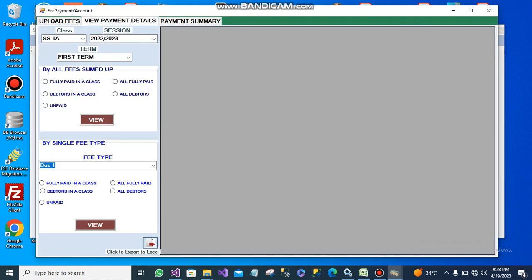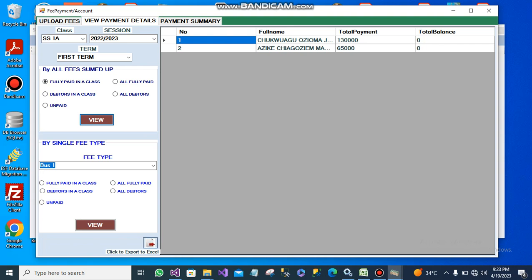From this view payment details screen, you can view all the fully paid dues — all the people that are fully paid. These two people are fully paid; you can see their balances are zero. This is for your class.